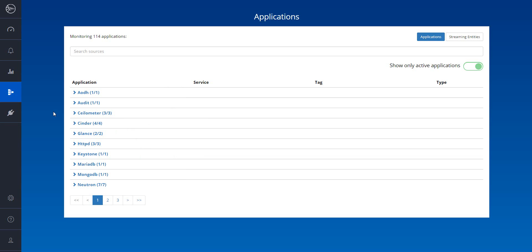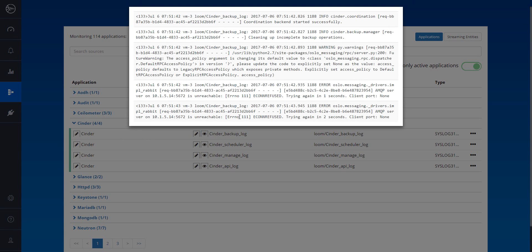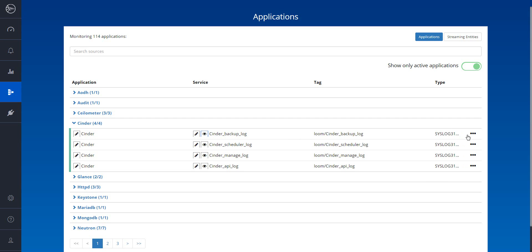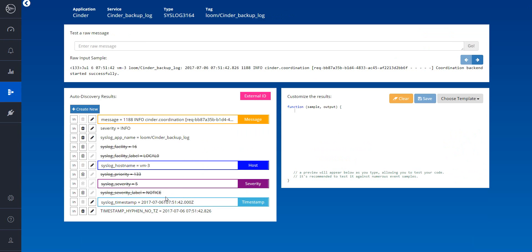Now for the cool part. The moment Loom receives any type of semi-structured data, it automatically structures it in the application screen. Here's the cinder logs in its raw state, and here we can see how the system was able to break it into key value pairs, as well as to classify it accordingly.